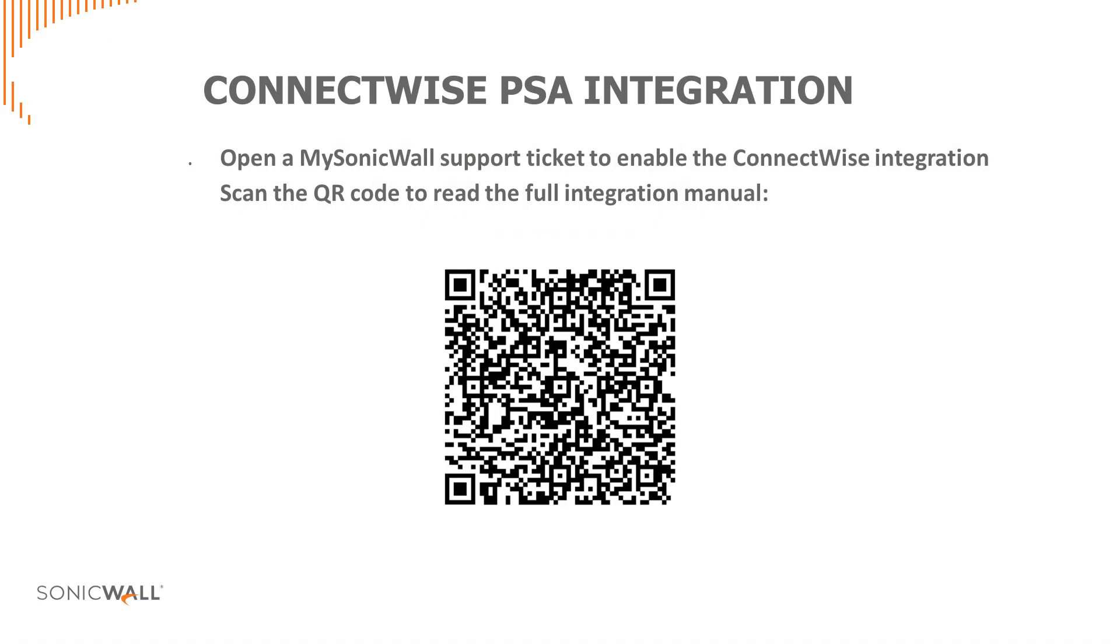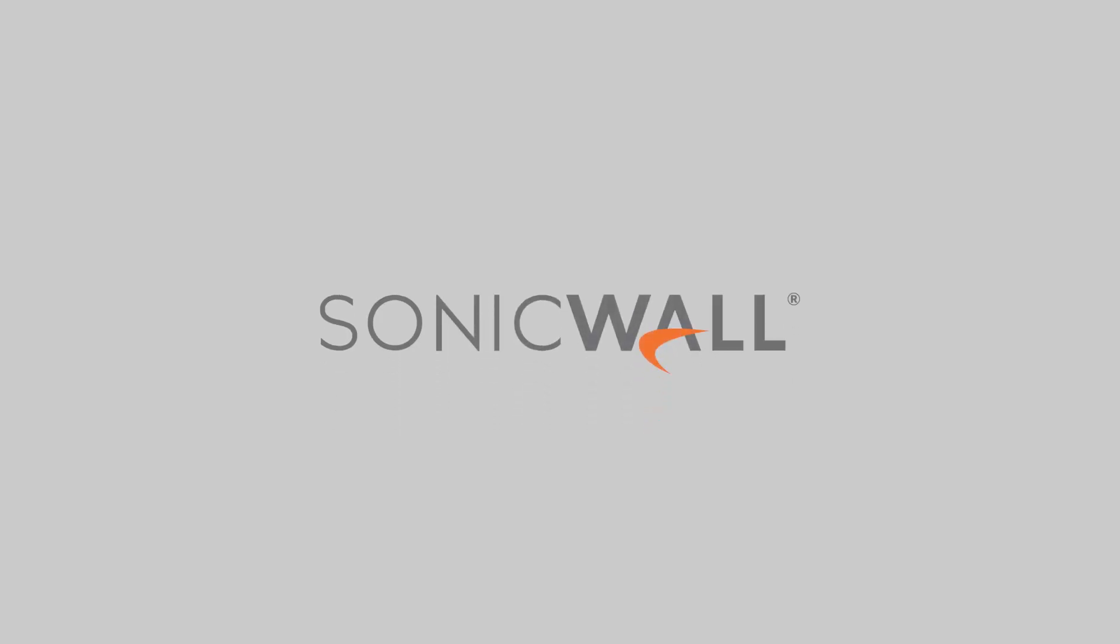Open a MySonicWall support case to enable the ConnectWise PSA integration and scan the QR code to read the complete integration guide.